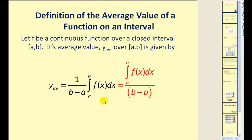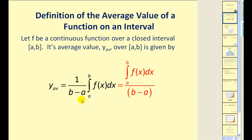One way to help remember the definition for average value is to think about what you do when you find the average of test scores. If you have four tests, you add them up and divide by four — the number of tests. Similarly, to find the average value of a function, you find the value of the definite integral and divide by the length of the interval, b minus a. Dividing by b minus a is the same as multiplying by one over b minus a, or the reciprocal.